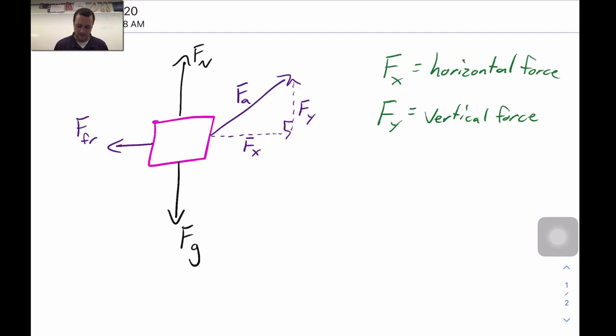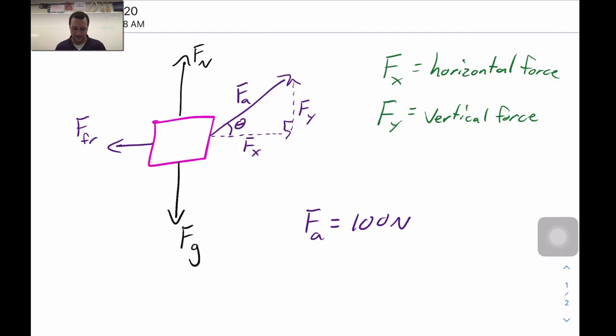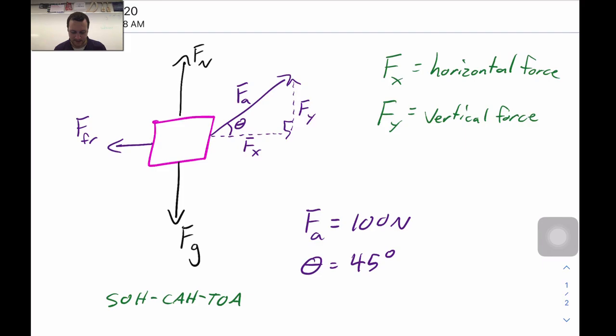We'll add a little friction pulling back against the motion. If we know our applied force — let's say 100 newtons — and our angle theta is 45.0 degrees, we can find Fx and Fy.